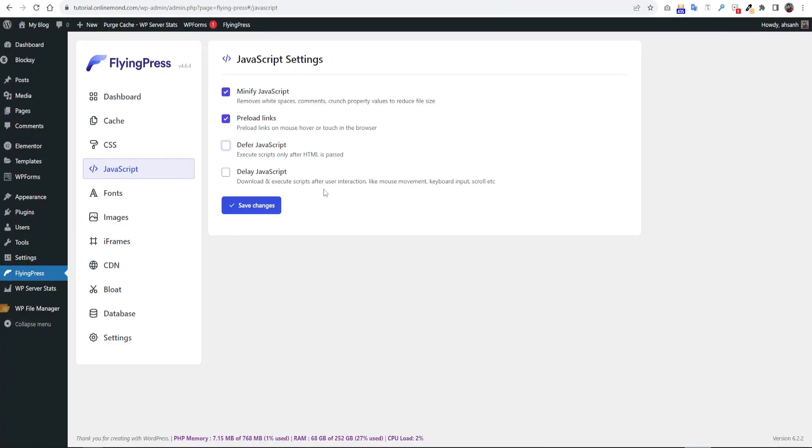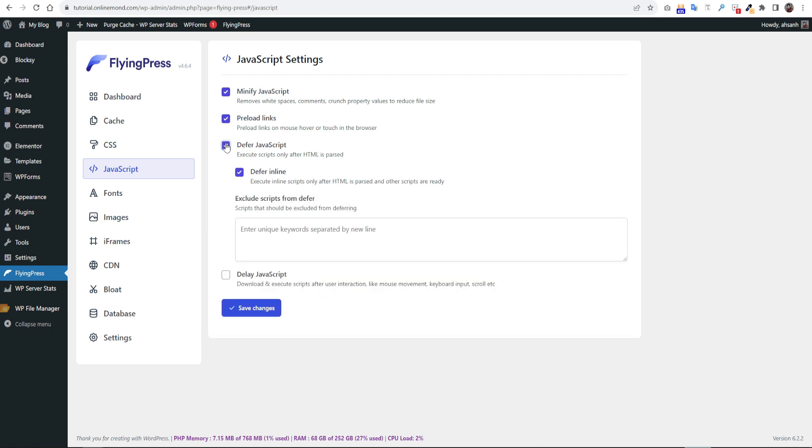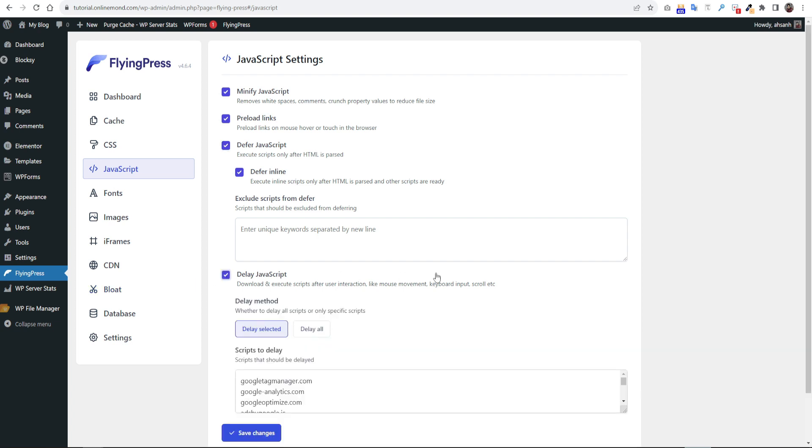Now go to the JavaScript option. Minify JavaScript and preload links are already enabled. Keep those as it is. Now click defer JavaScript. Check defer inline as well.